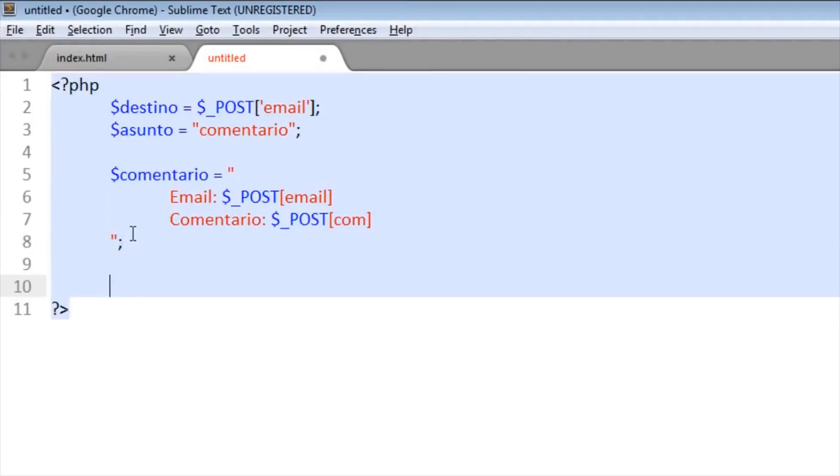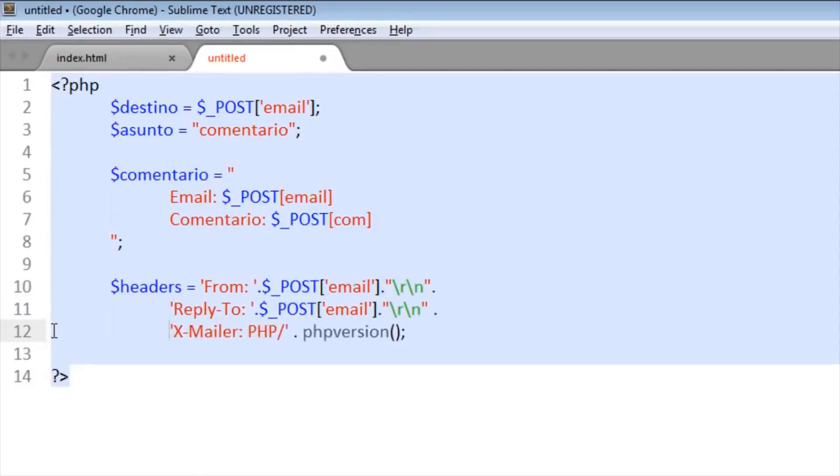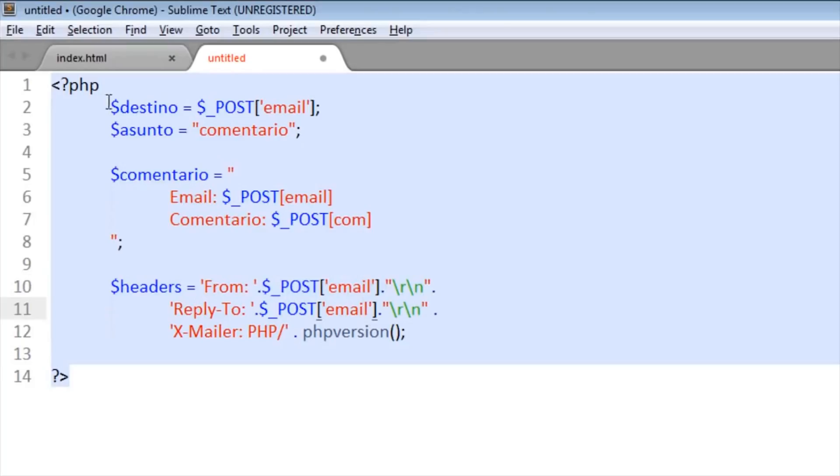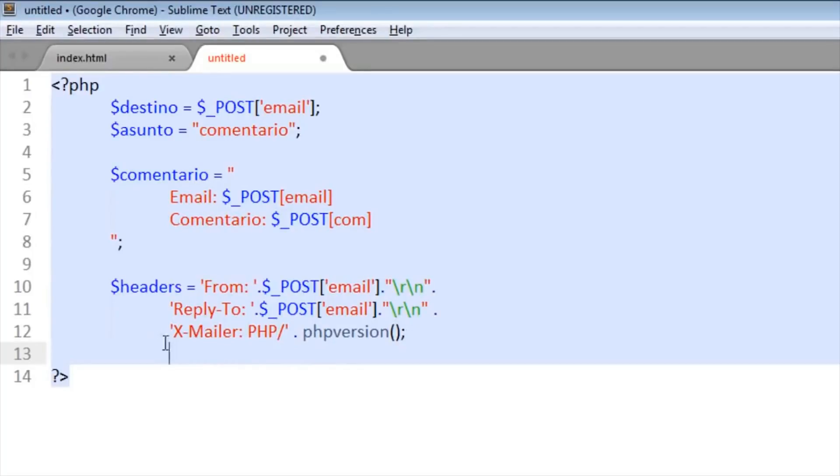Now will be the header. Okay, I'll copy this part here to do it faster. Okay, this is it. This is the header for the PHP to send the email. From will take the email variable, and also the Reply-To takes it. X-Mailer PHP and the PHP version, this is to send the email using the web. This part will be in the description, you can copy that.